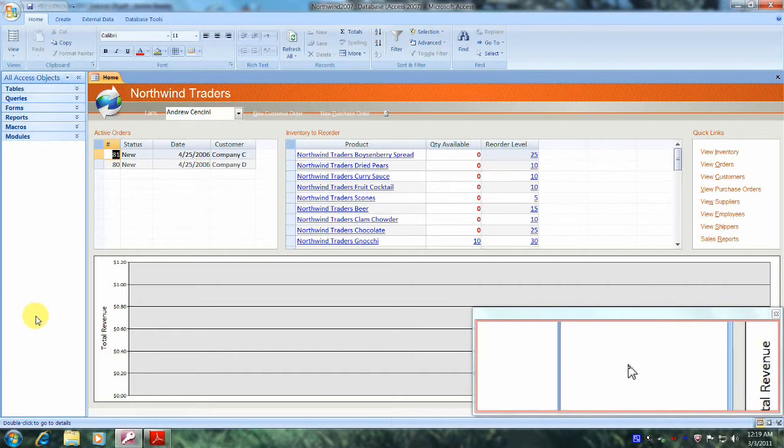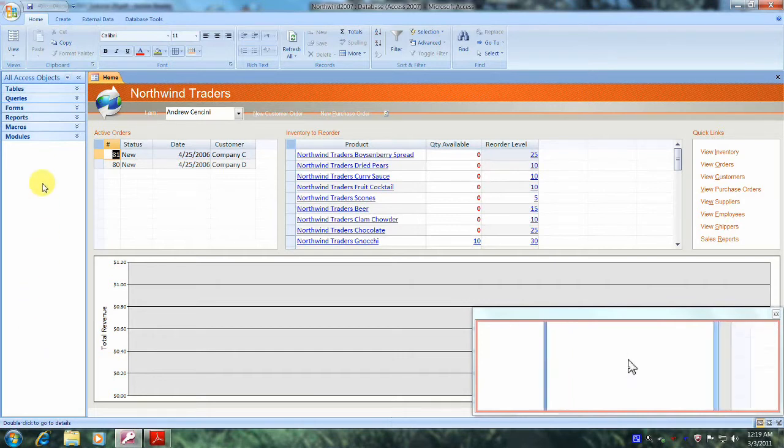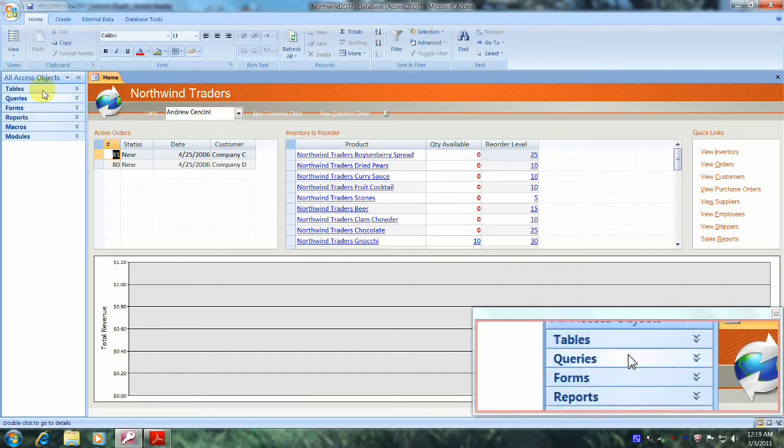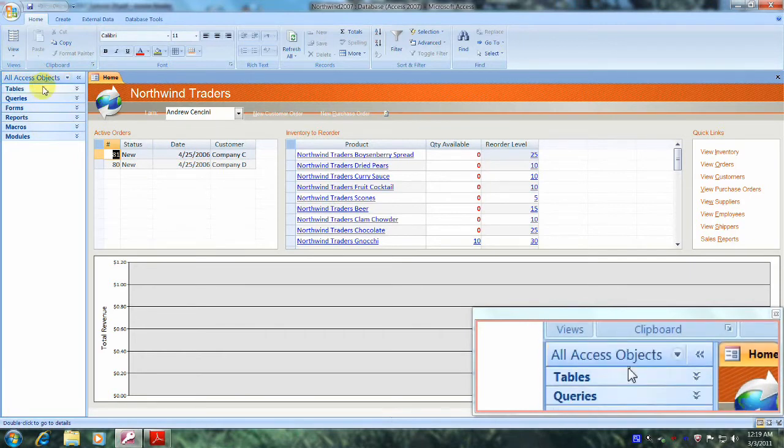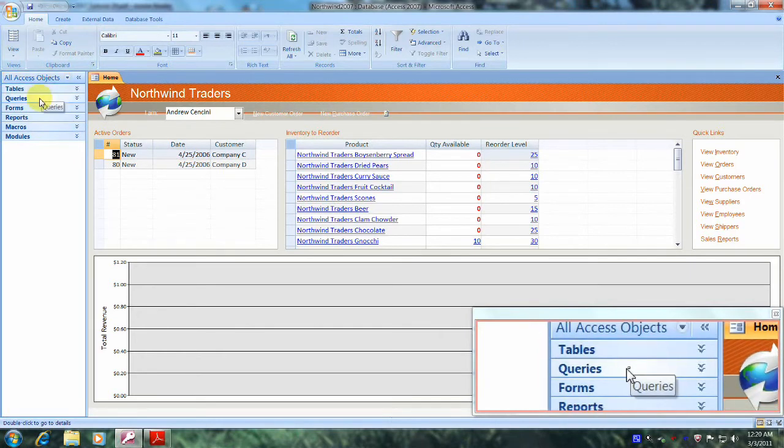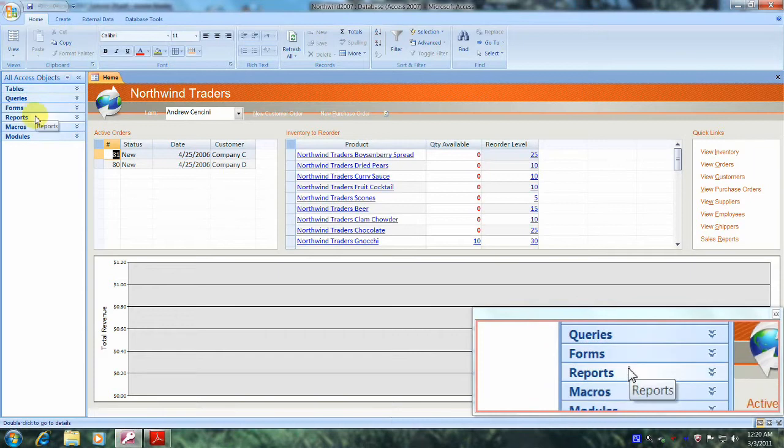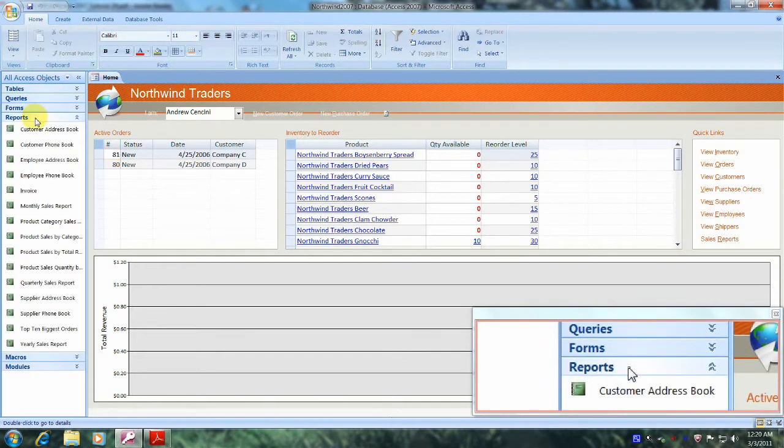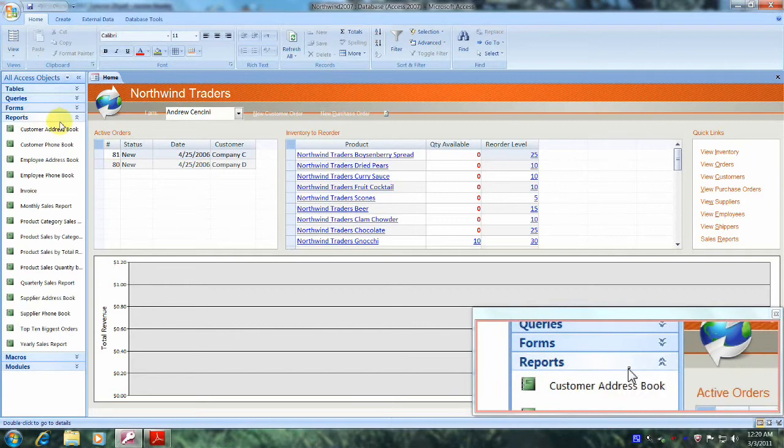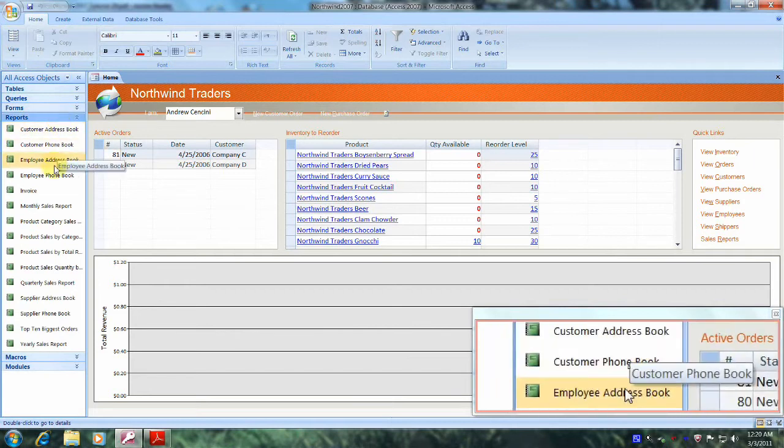Let's navigate our way up the pane until we locate the All Access Objects target, and here it is right here. Now let's scroll down until we locate the Reports tab and let's open it up.